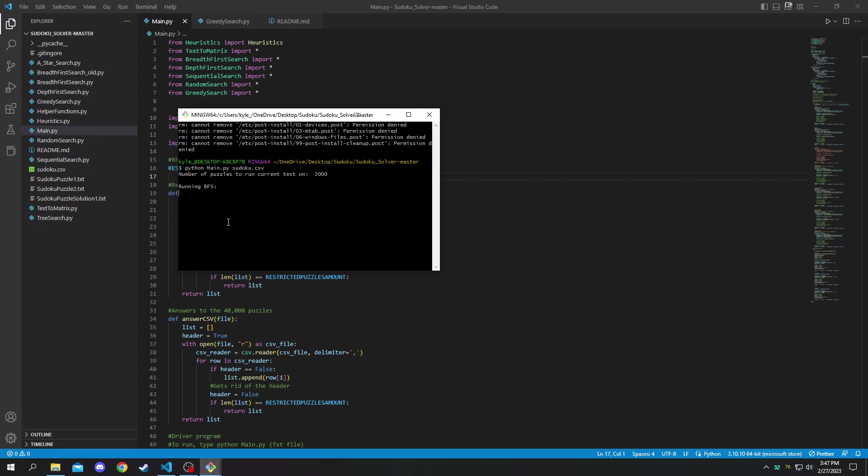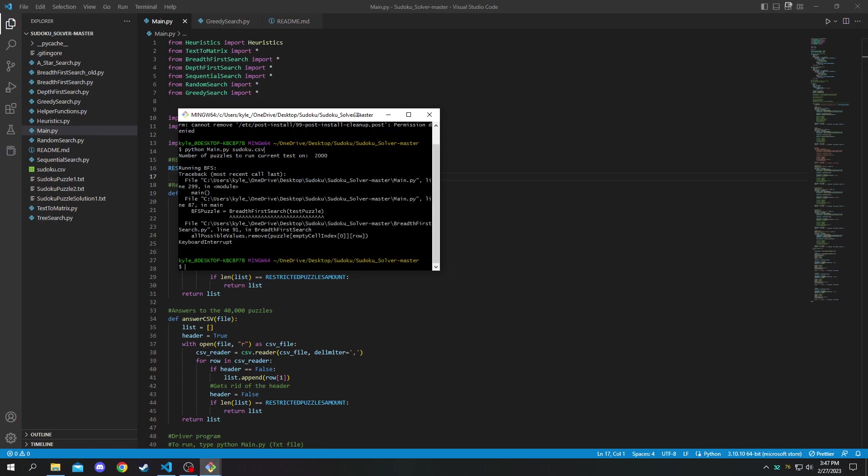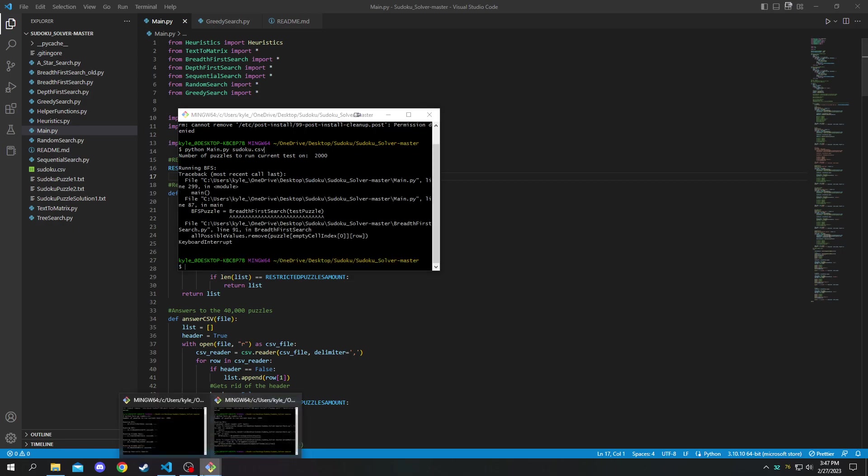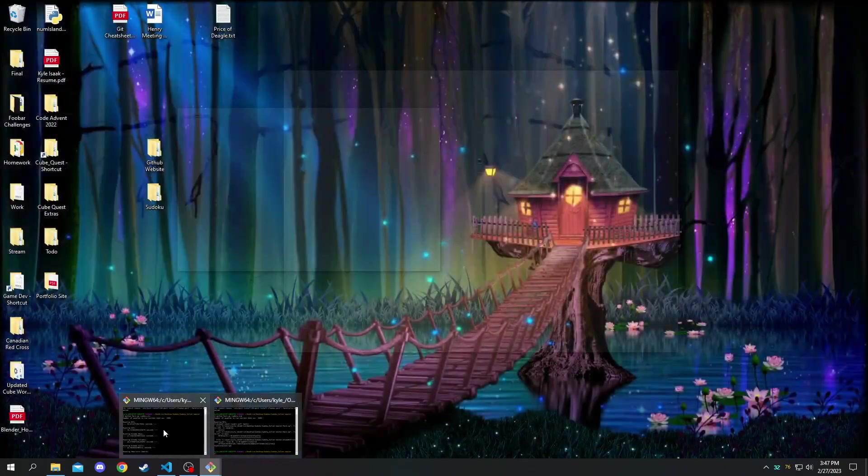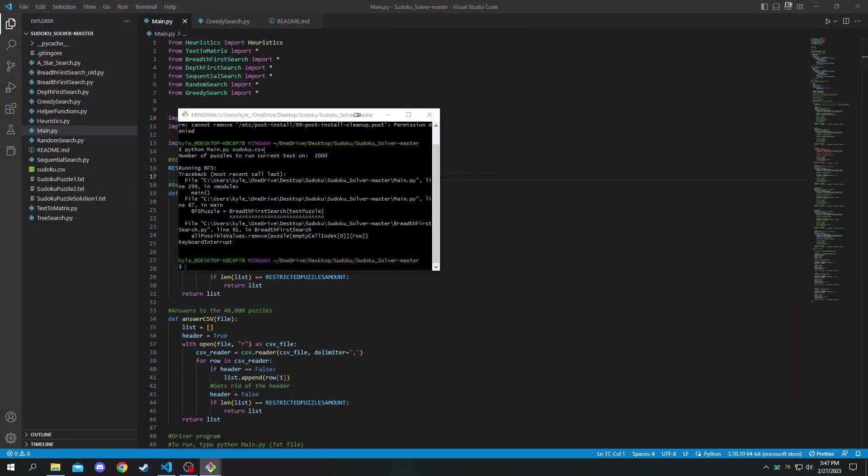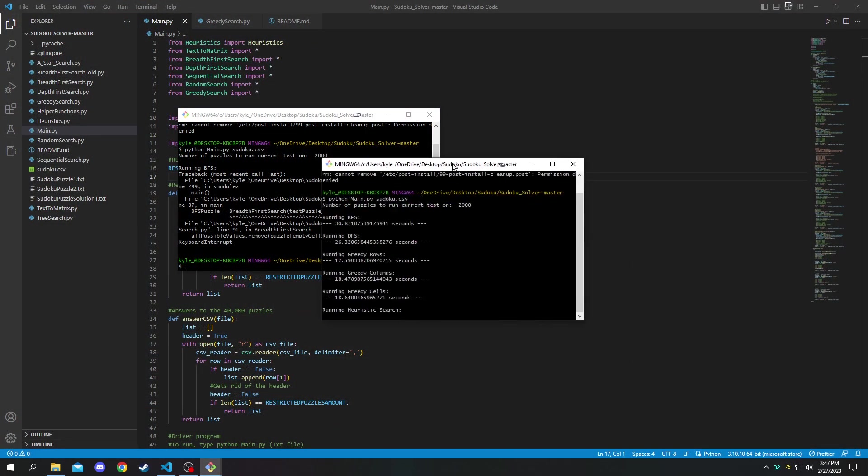So since this is going to take a while I'm just going to quickly cancel it and I'm going to pull up another one here that I had running in the background.